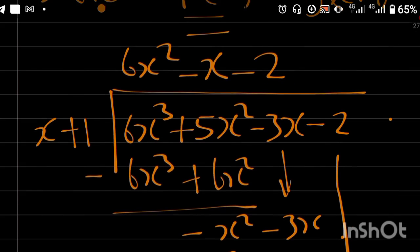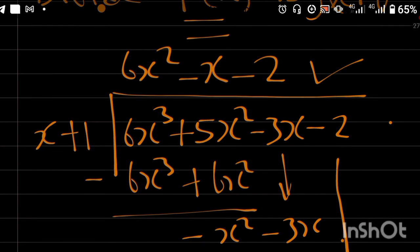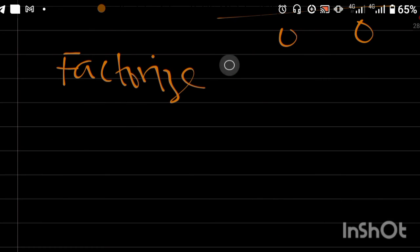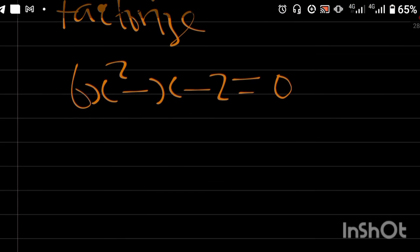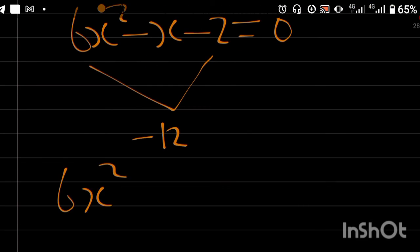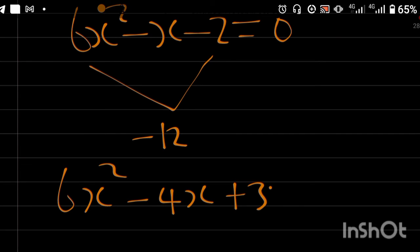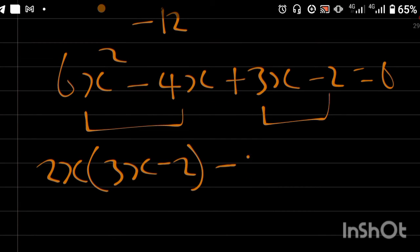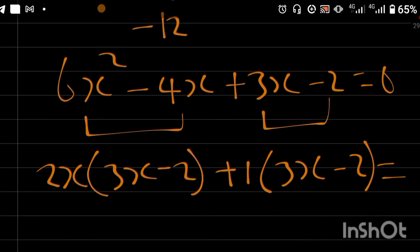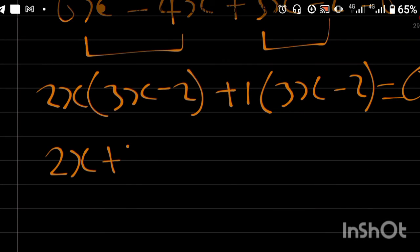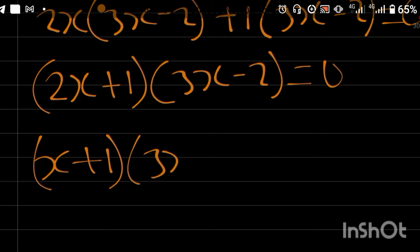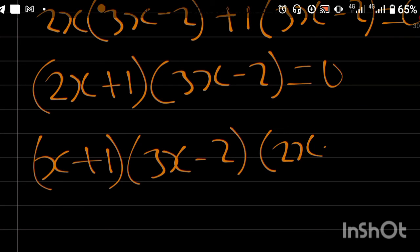We reduce the polynomial and factorize the quotient 6x² minus x minus 2 to get the remaining roots. Therefore, the factors of the polynomial are (x plus 1), (3x minus 2), and (2x plus 1).